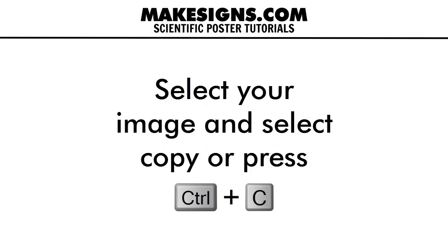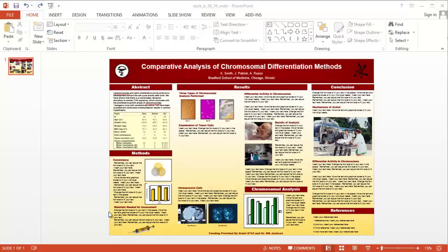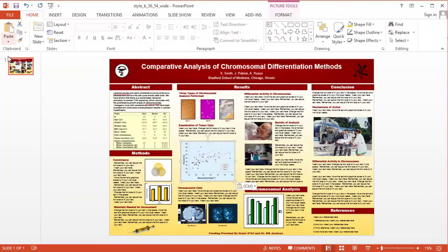Place your cursor at the approximate place on your poster where you want to insert the picture, then on the PowerPoint Home tab, click Paste or type Control-V.